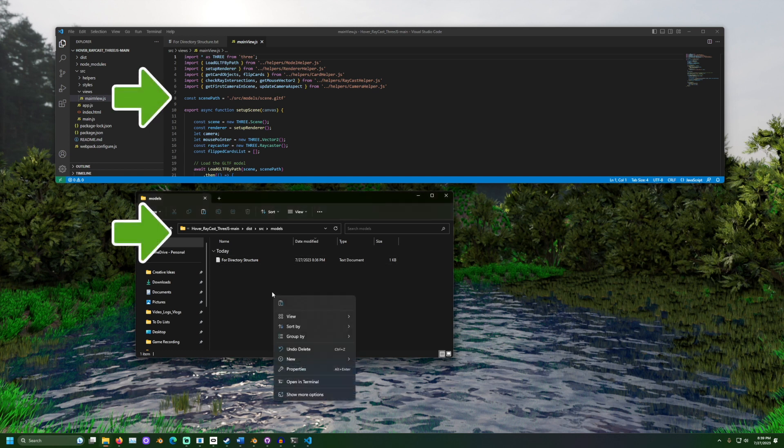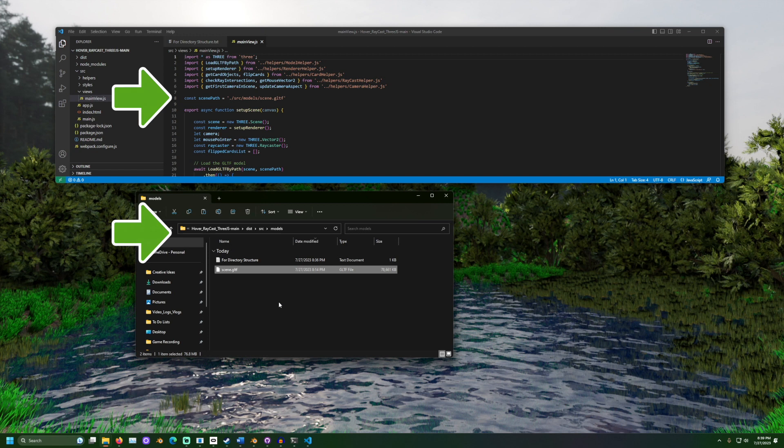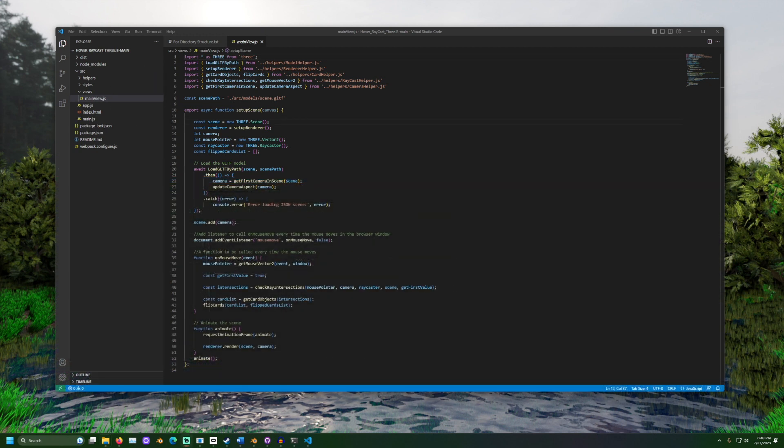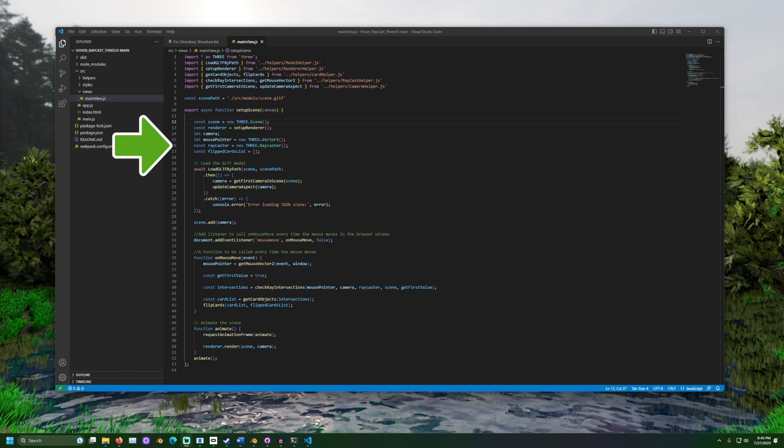The expected path will be found in mainview.js in the scene path variable. In mainview.js, we see the page this project builds. We set up some variables, then load the 3D file for the scene. Some code is used to use the camera in the scene as our 3JS camera.